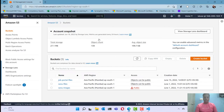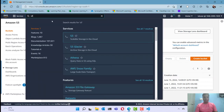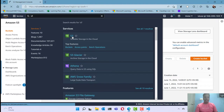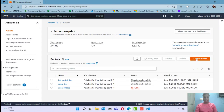Now I'm planning to host this application in the AWS S3 bucket as a static web application. I've logged into my AWS console and I'm in the S3 bucket console. You can search for S3 and you will see the S3 console here. Now we can go and create a bucket.